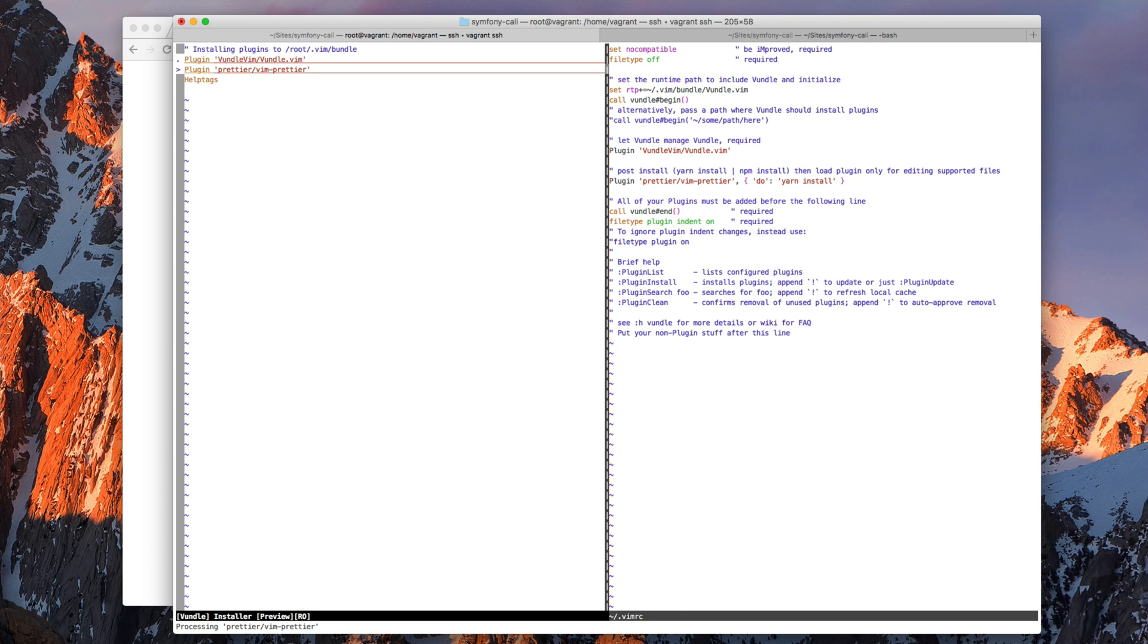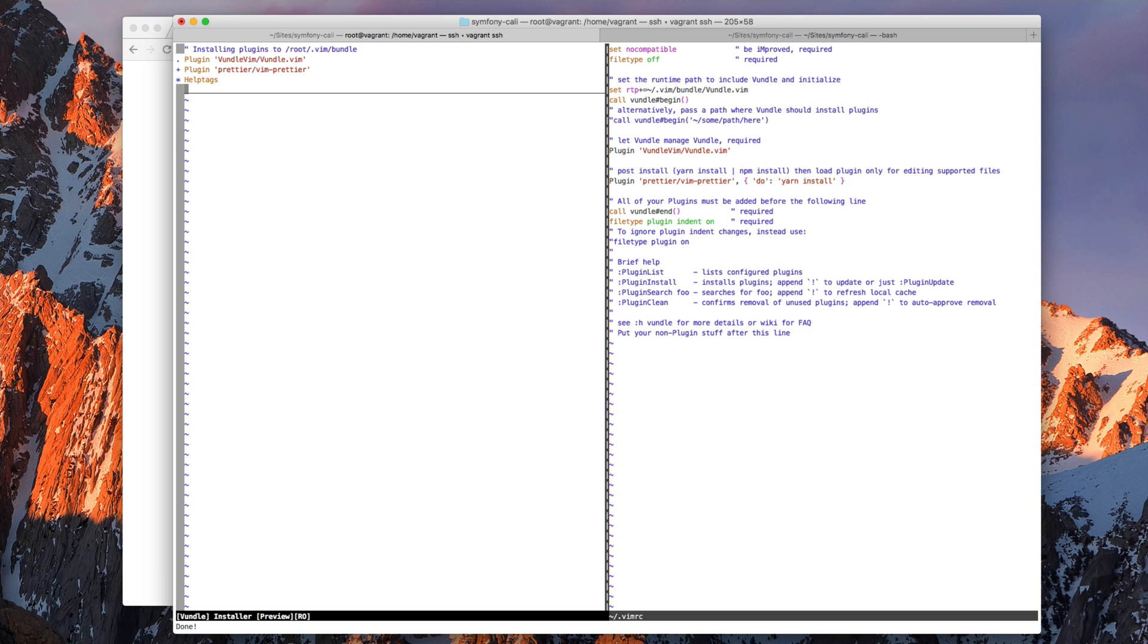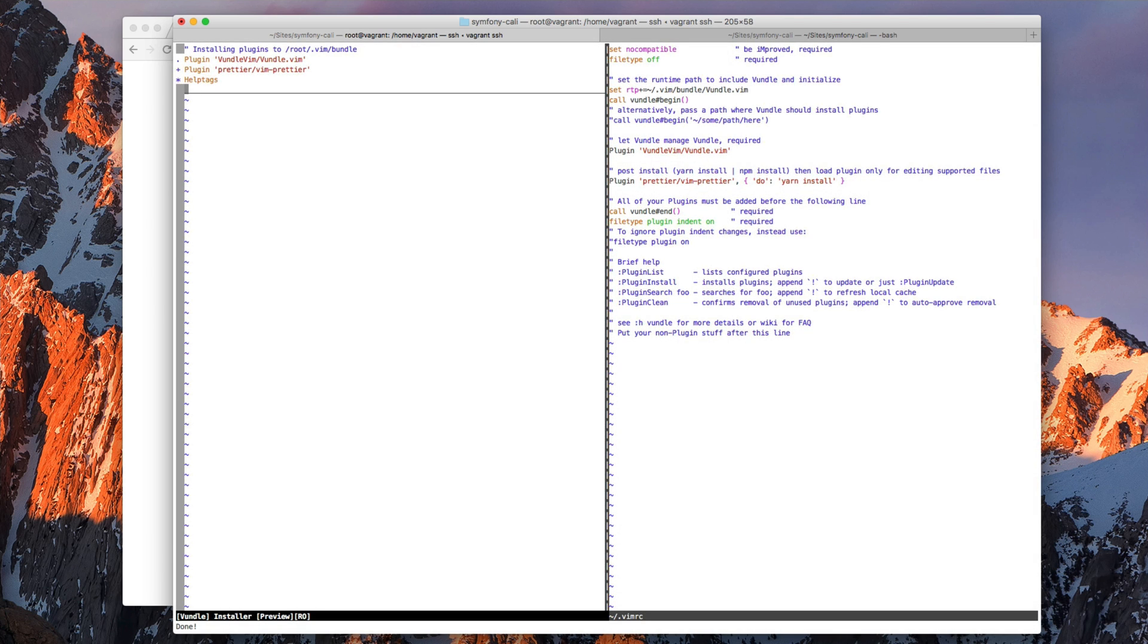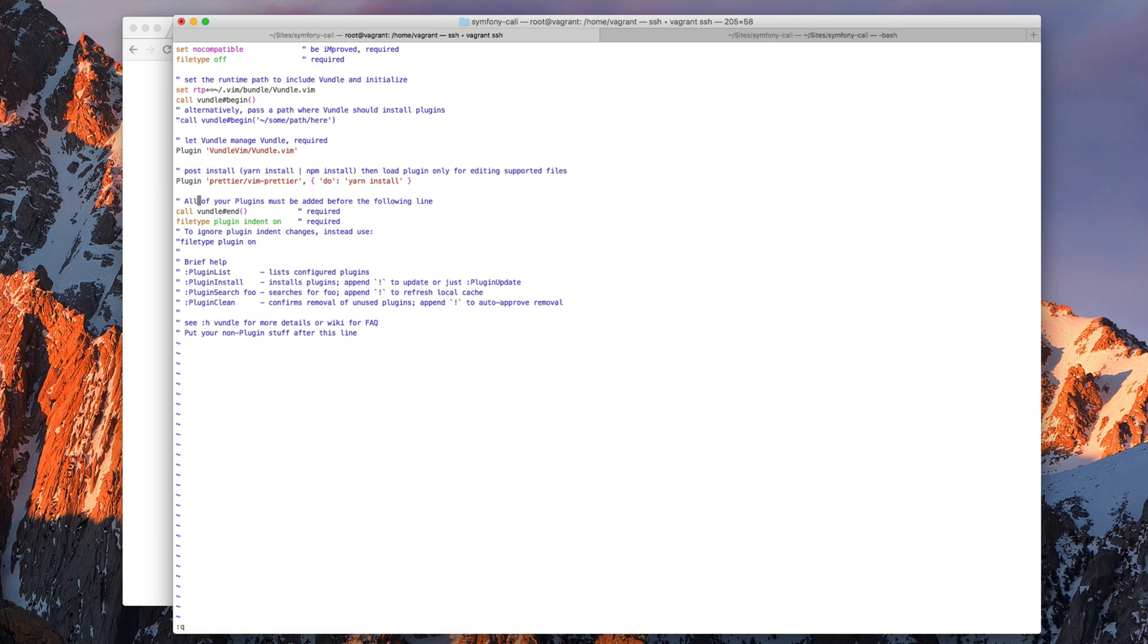Let's source this so it gets loaded. And now it works. If you want to learn a little bit more about how Vundle works, the plugin manager, check out my other video. But this is not in the scope of this video. So now we should have Vim Prettier installed.